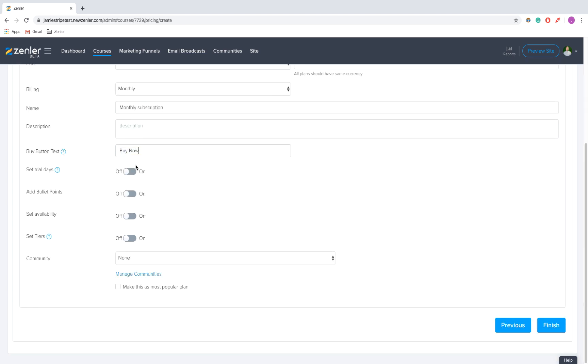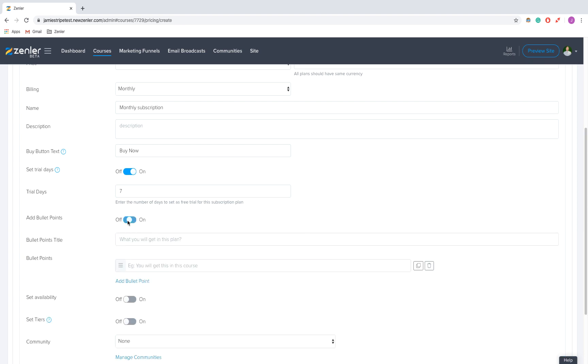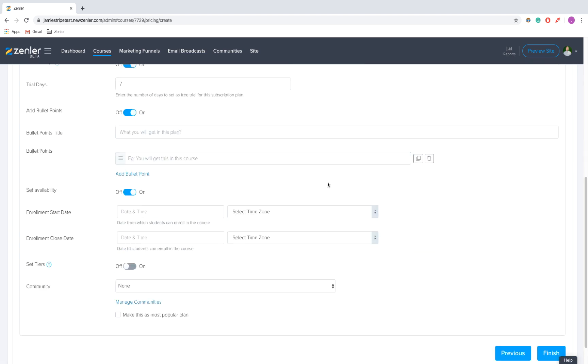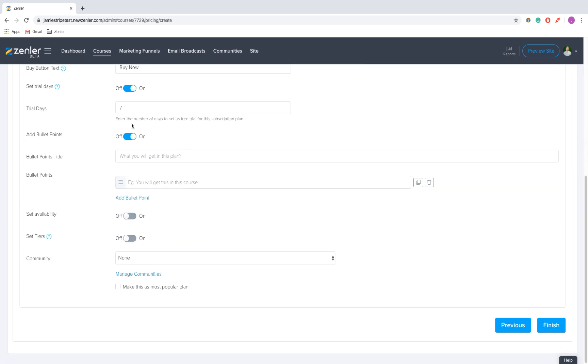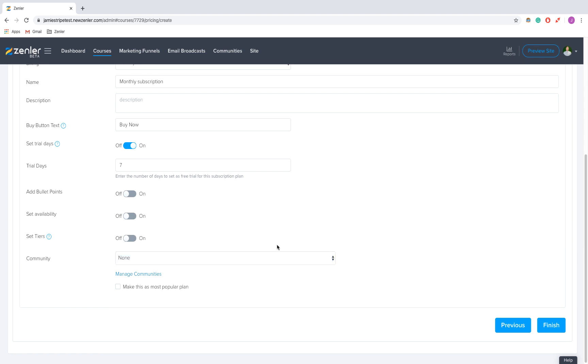You can change the button text and set a free trial. If you want to give them a week to test out the product before moving them to their subscription, you can do that. I'm just going to put seven days in there. Bullet points, availability, and tiers are the same as well, and community again.